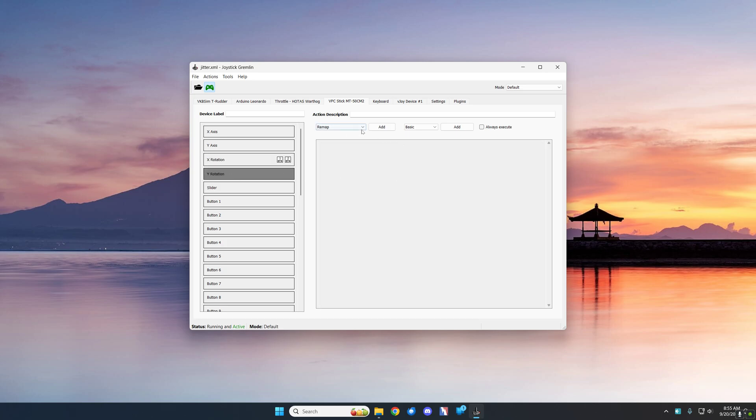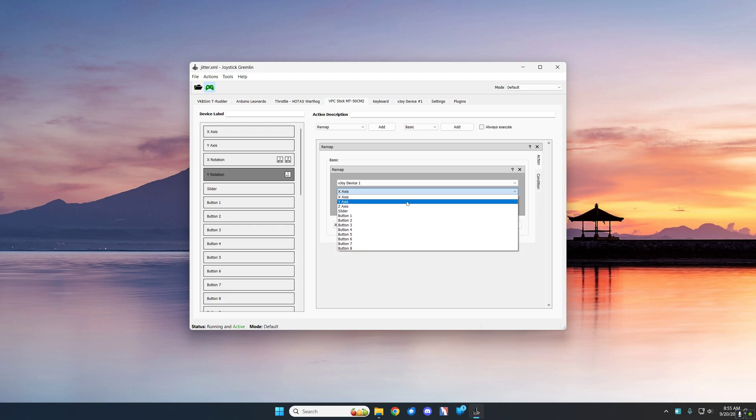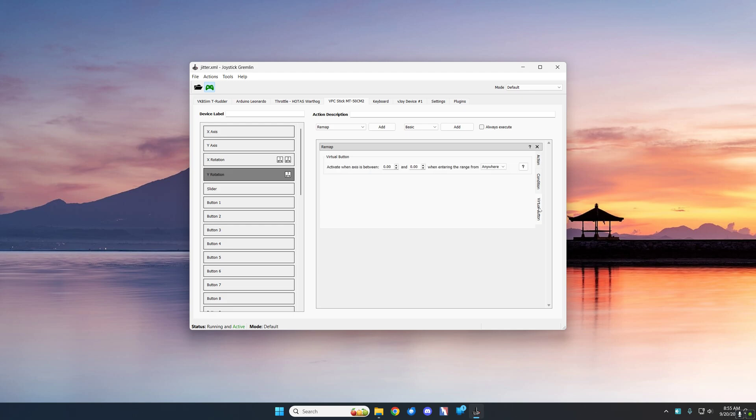And so we're going to add a remap and we're going to have it perform a button, button three. And we're going to go down here and we're going to add a virtual button and the edges are going to be 90 to 100 in one direction and minus 90 to minus 100 in the other direction. So we'll just start here and we'll just increase this to 90. You could just type it in, but let's just do it this way and we'll increase that to 100.